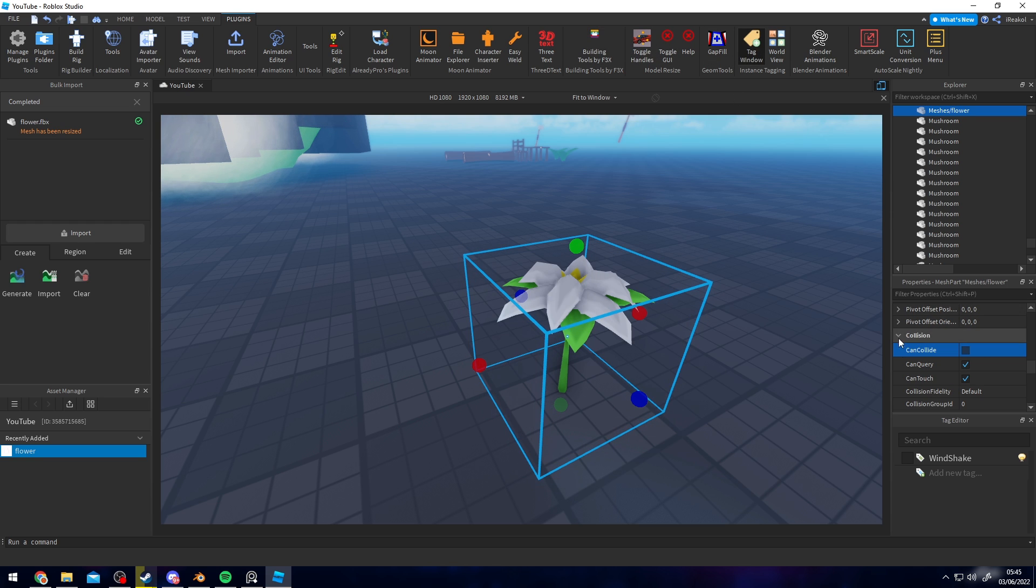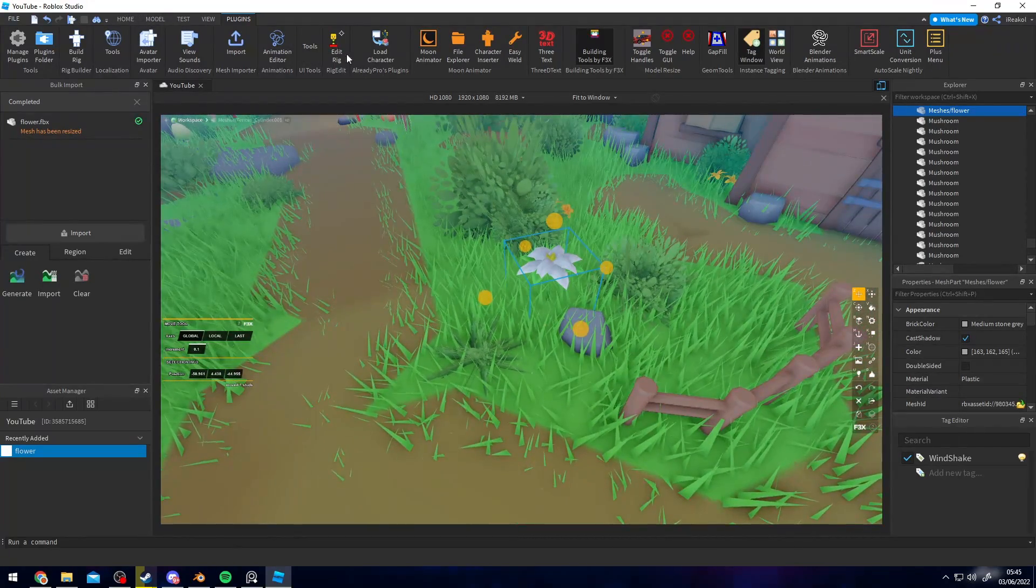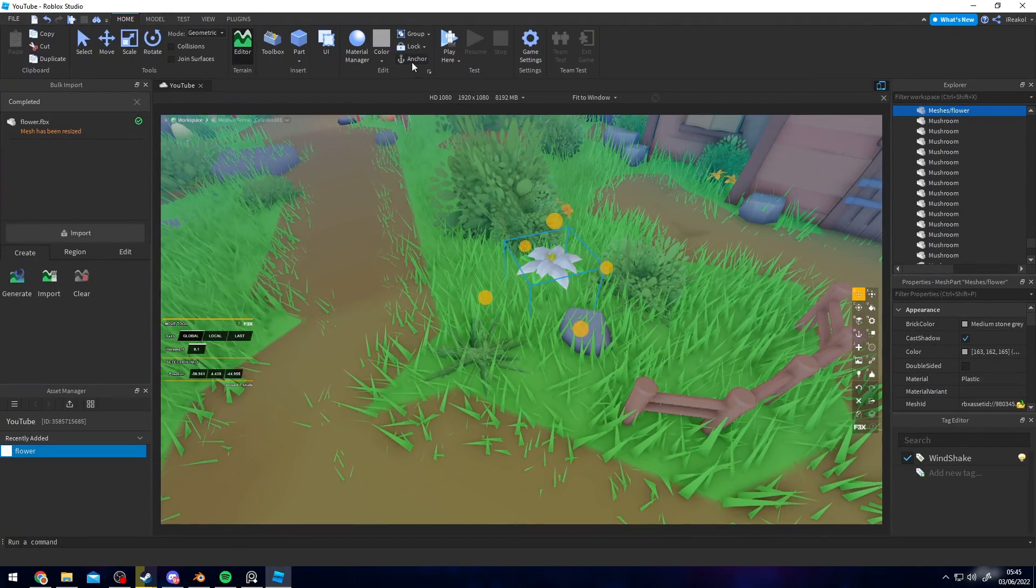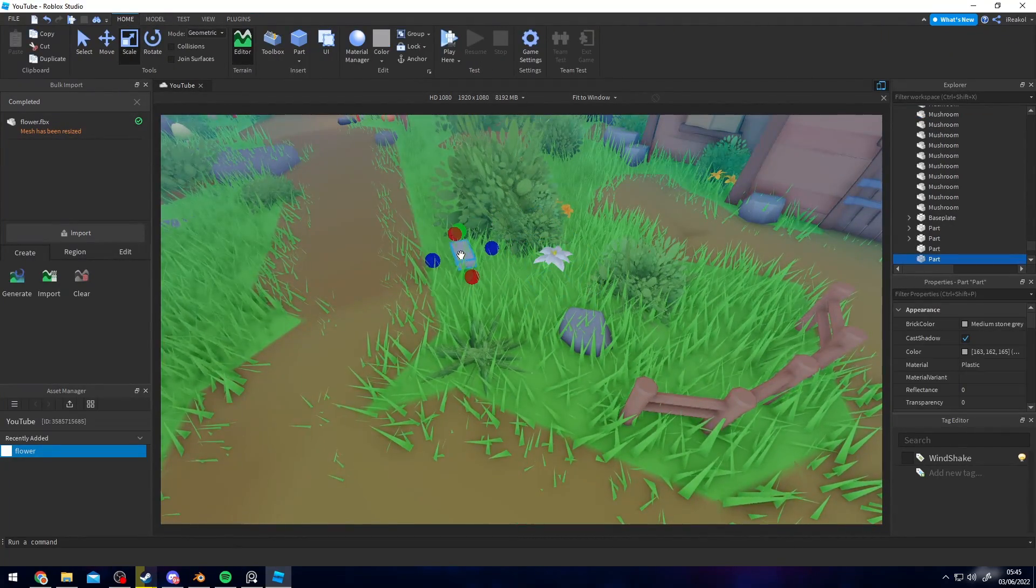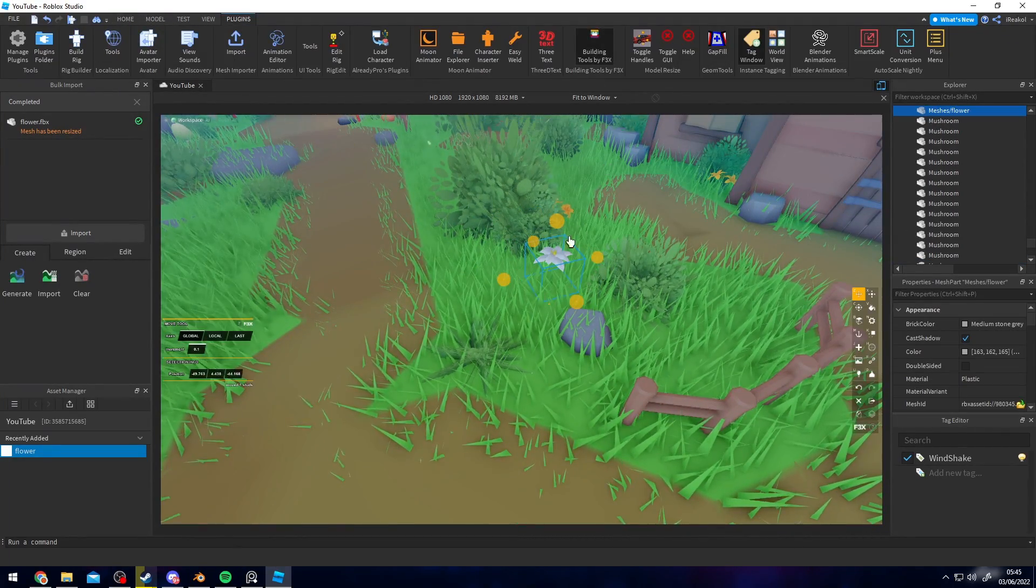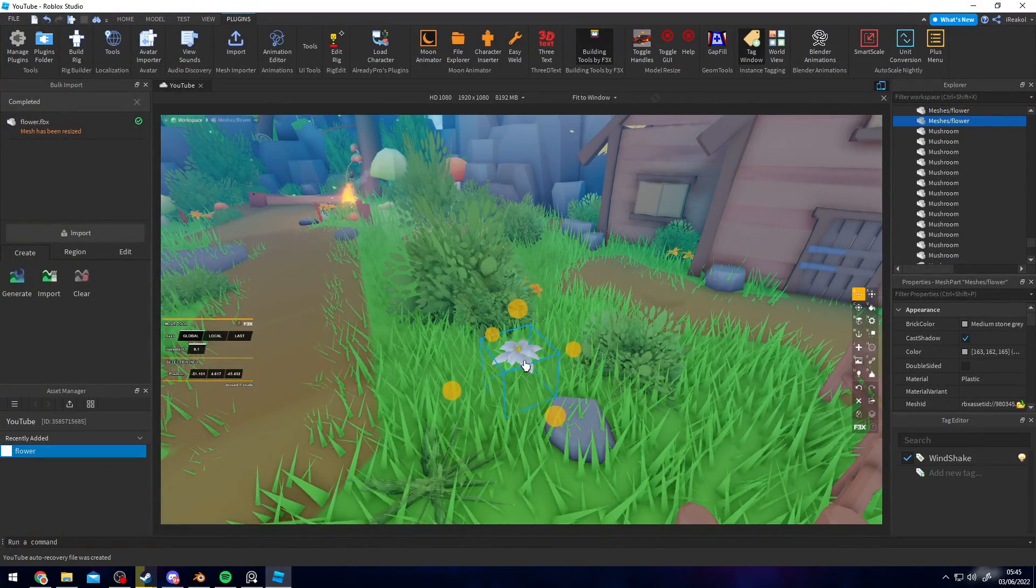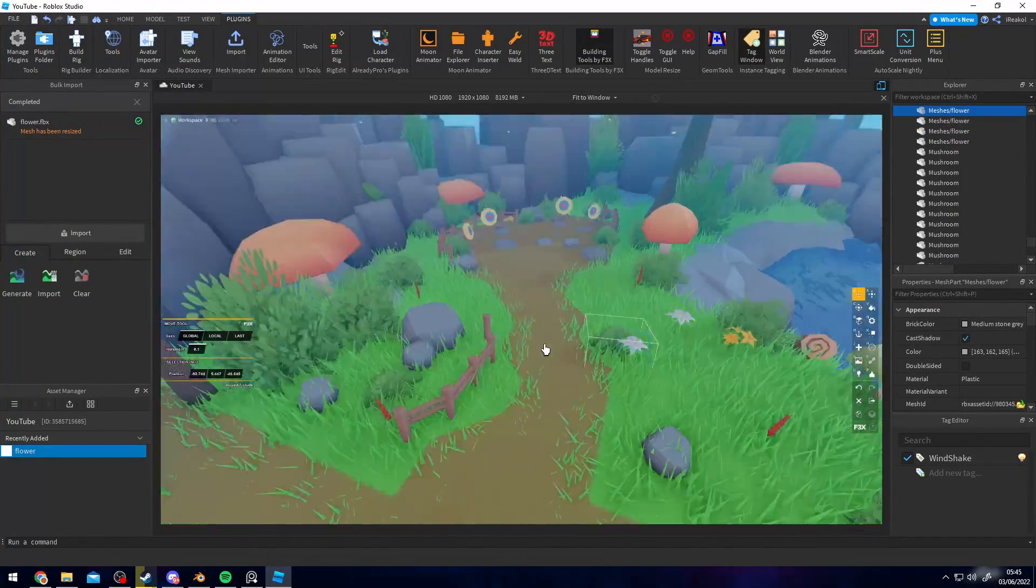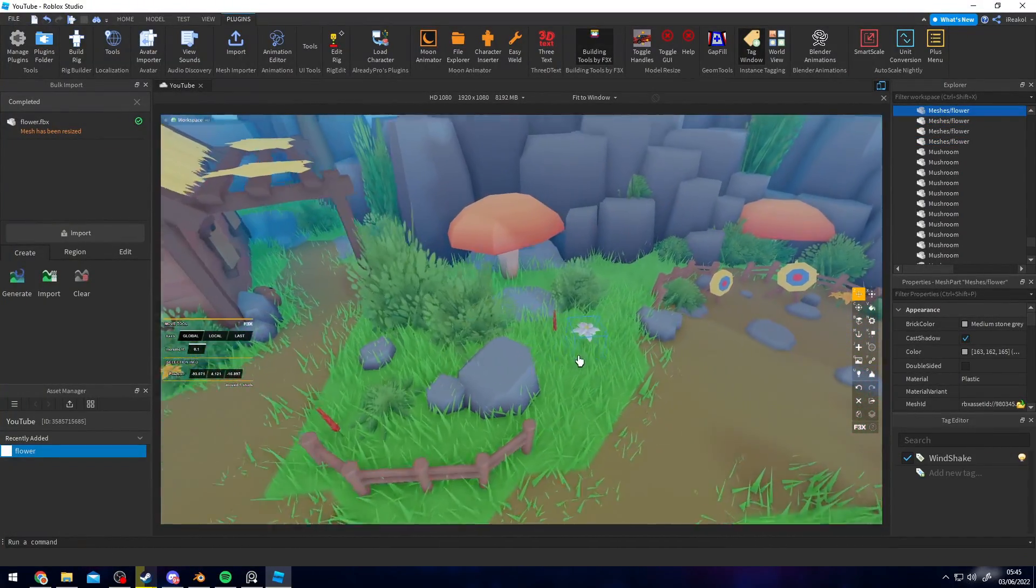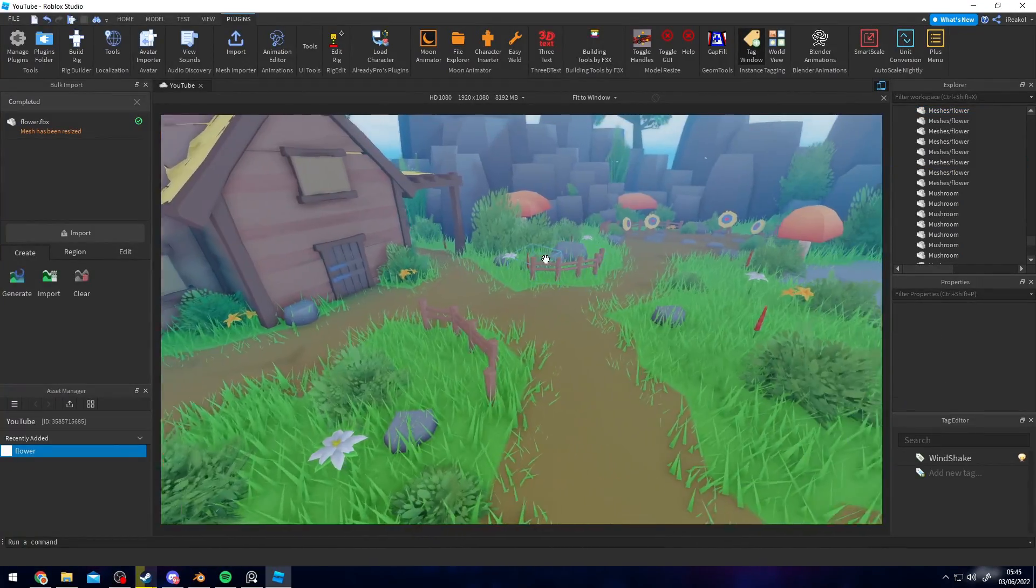We can bring it into the environment. I'm also going to tag it as WindShake so it will shake with the environment. Should probably scale it down a little bit more, like so. Perfect. Now if I just dash it around the map, as you can see it really builds your environments when you add this tiny amount of color to it.